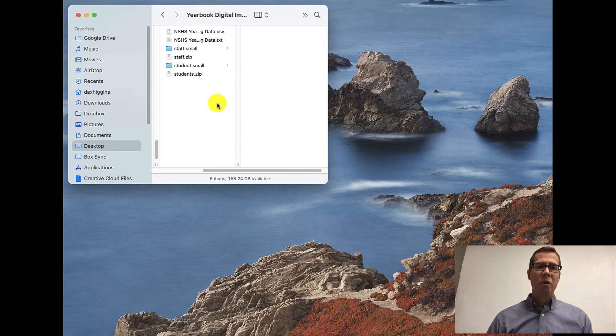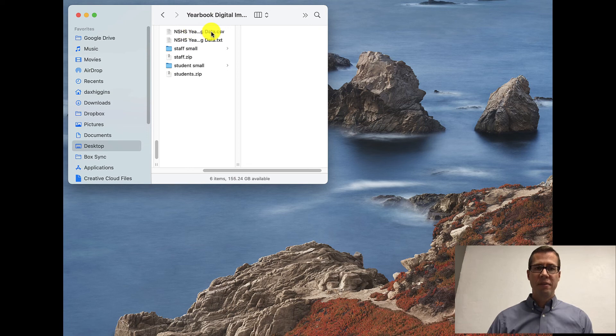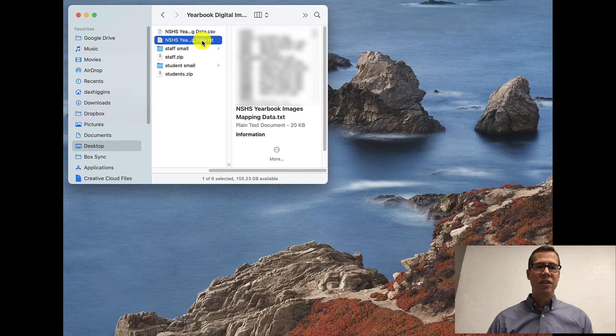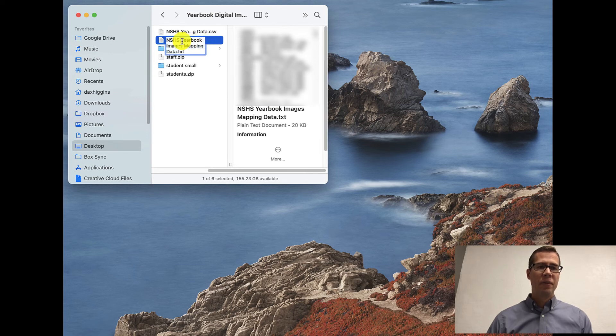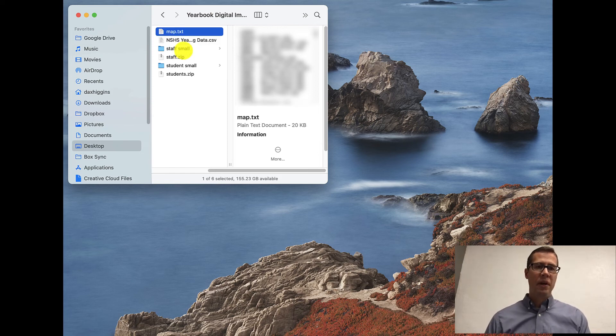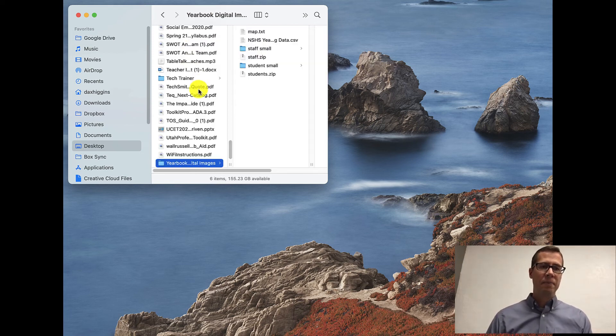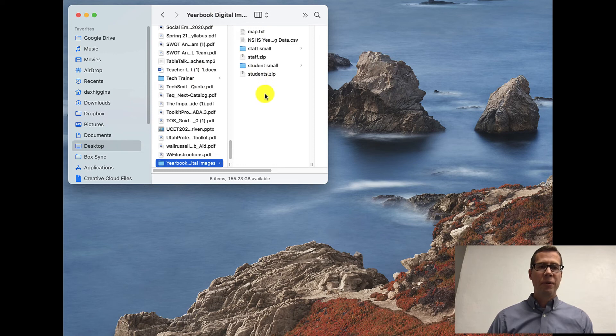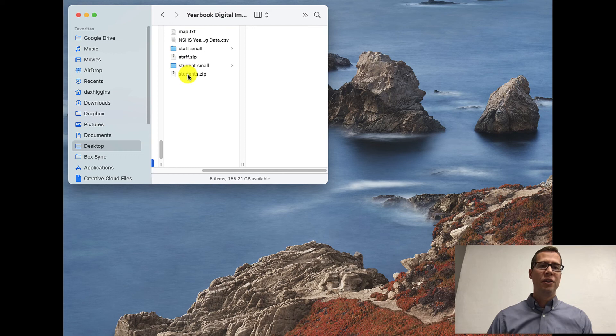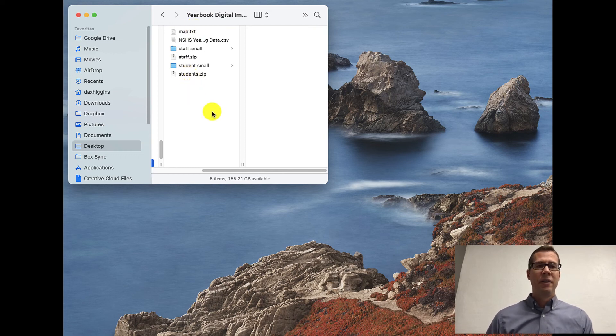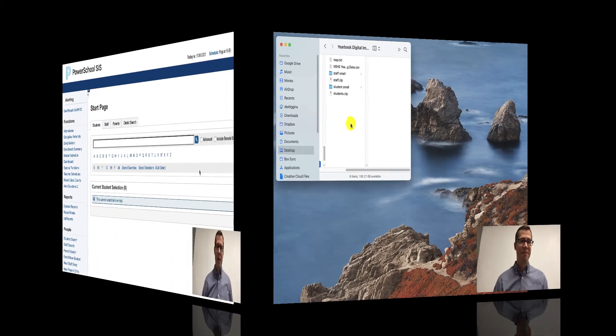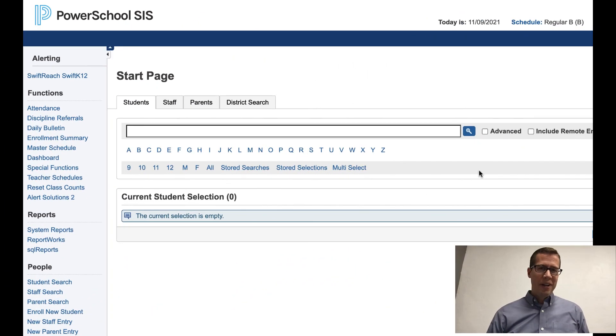Going back to our folder here, you can see there's my staff, student, there's my CSV, which is a comma separated. This is my text. And I like to just rename that to map. And that's it. So now I have the three folders that I truly need. My map, my staff, and student folders zipped and in a text format. Okay, that was the second step.